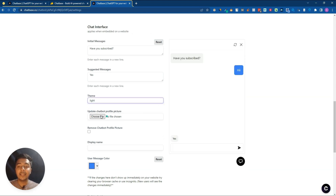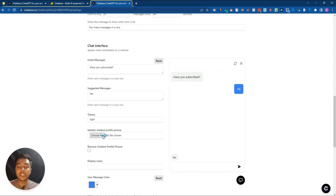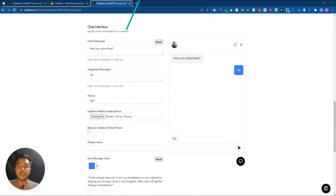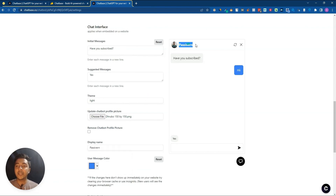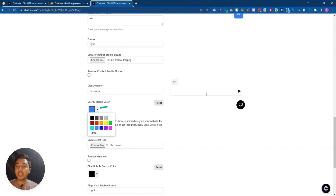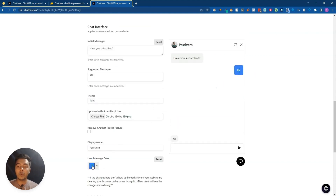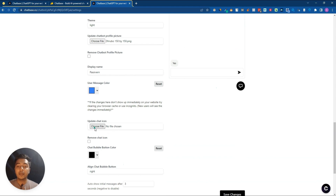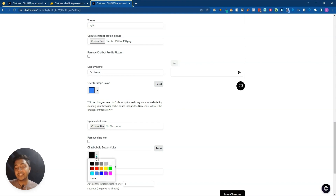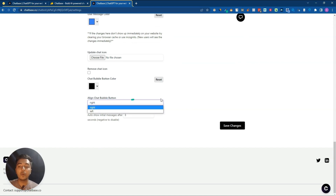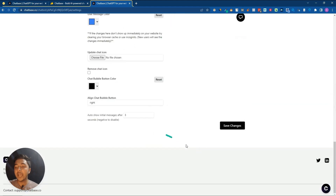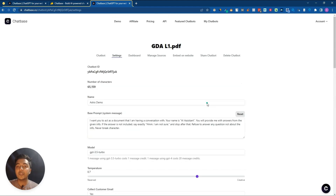You can change the theme to light or dark, upload a chatbot profile picture, set a display name - I'll call it 'Passive' - and change the user message color. You can also upload a custom chat icon, change the chat bubble button color, and change the alignment of the chat bubble button. After making all changes, save them.